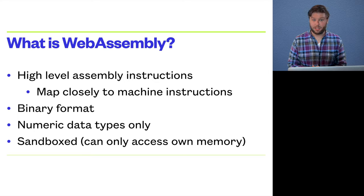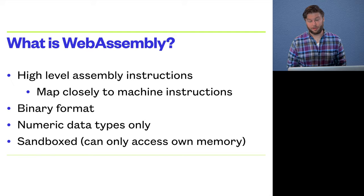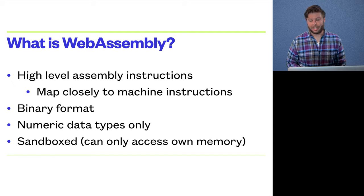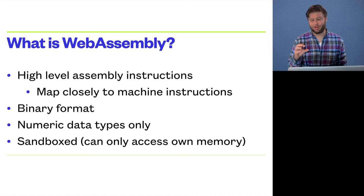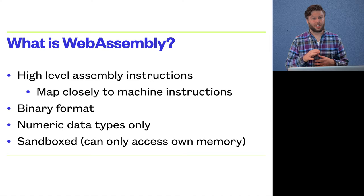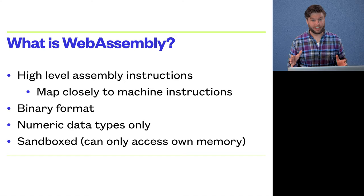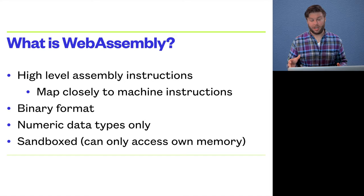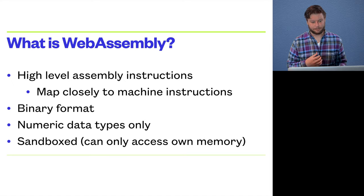And it's sandboxed. So this is actually a really interesting property of WebAssembly. But it basically, a WebAssembly module only has access to its own memory. And any additional interaction it wants to have with the host environment must be done explicitly. And I'll get into a little bit more about that later.